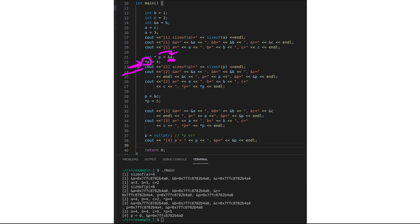Here I print sizeof(p2). The size of a pointer is machine-dependent — on a 64-bit machine it is typically 8 bytes. Notice that the size of the pointer is different from the size of an integer. Also, on the same machine, the size of a pointer is the same regardless of the type it points to — whether it's a char pointer, int pointer, or long integer pointer.